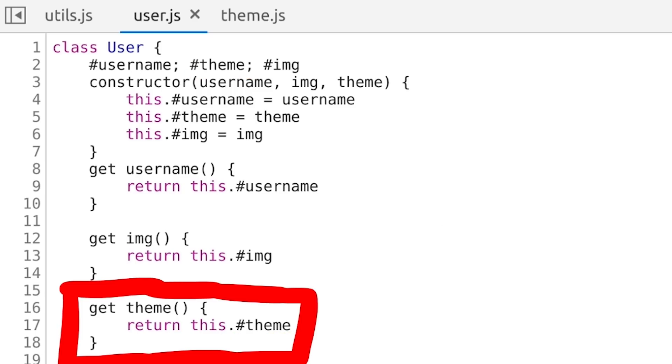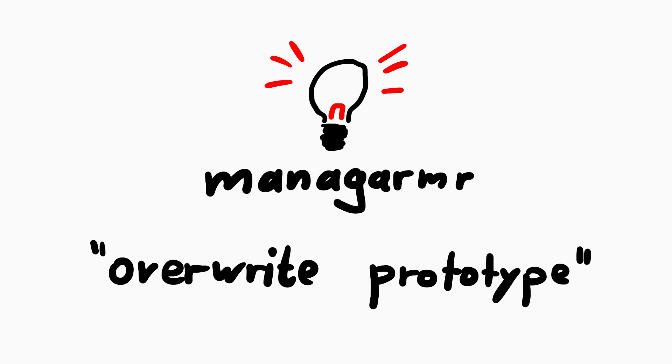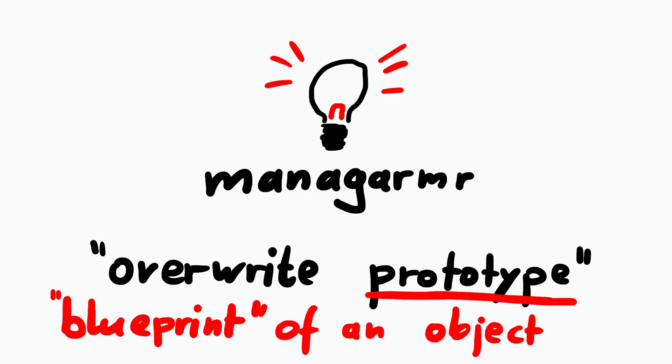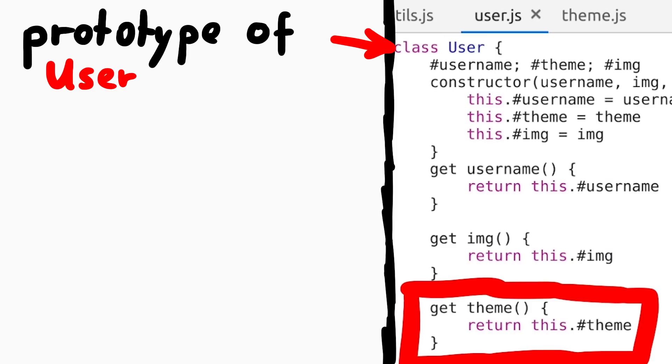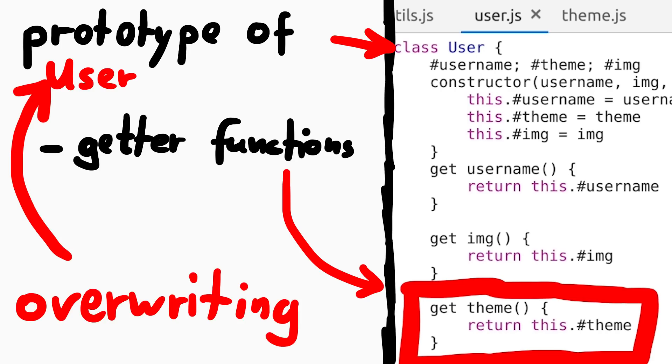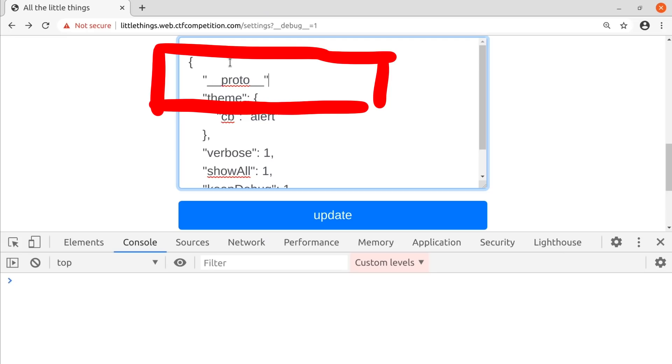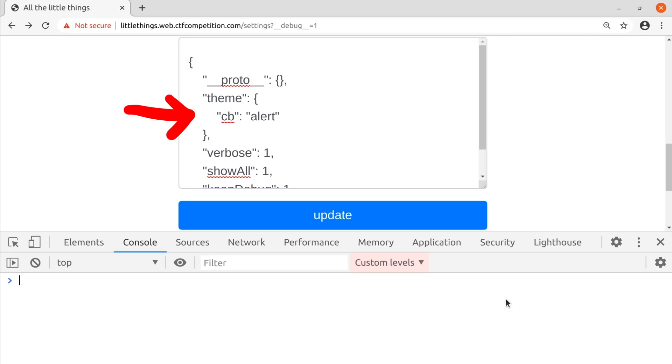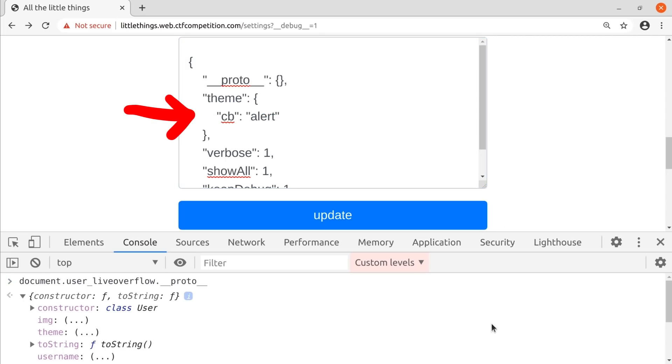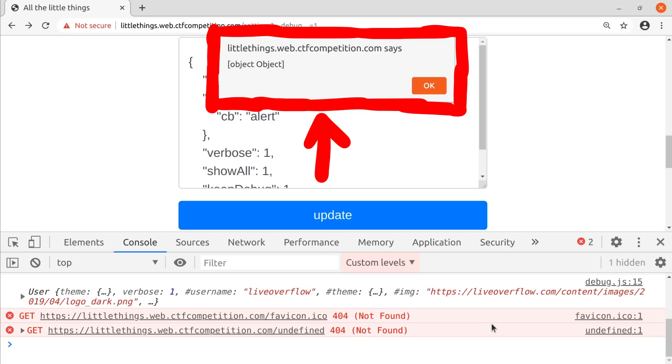But then Managamer from our team immediately had an idea. Let's overwrite the prototype of the object. The prototype of an object defines basically the base class functionality. And the prototype of the user includes things like the getter functions. Overwriting the prototype of the user throws those away. Let's try this. We set __proto__ to an empty object. And maybe now our theme definition can take over. Let's refresh the page. And yes, we get an alert!